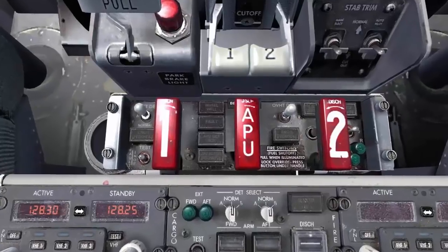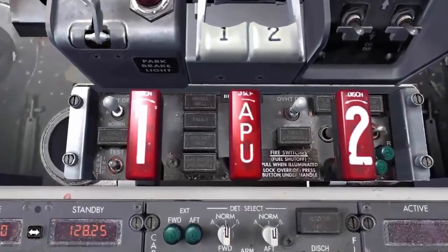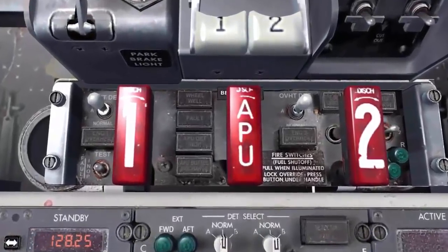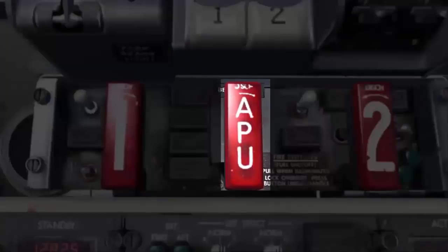The APU also has a fire protection system. If a fire is detected, the APU fire switch can be used for an immediate shutdown.